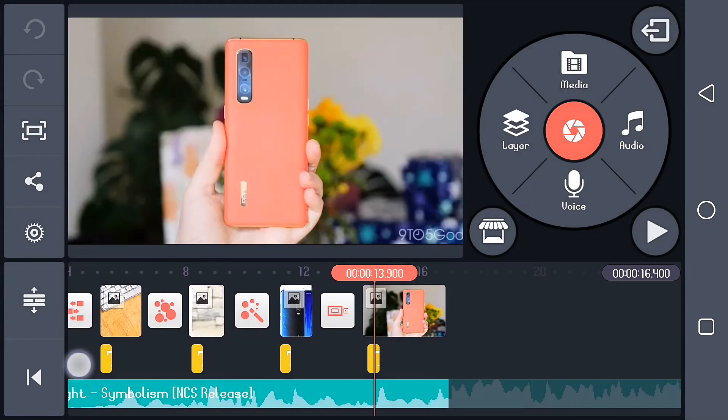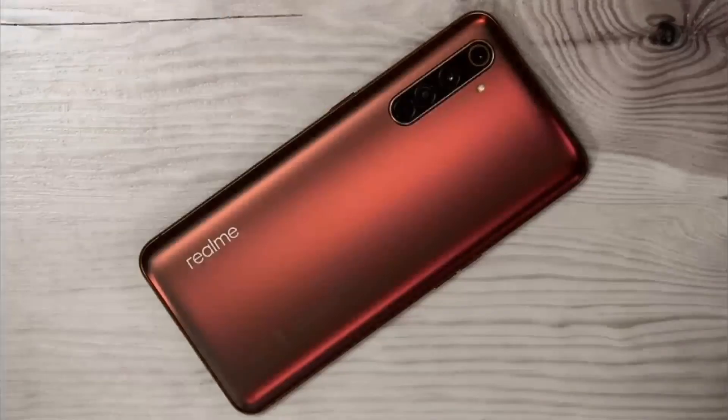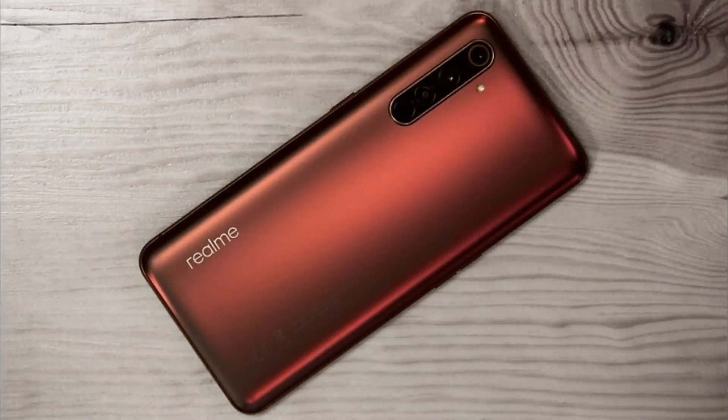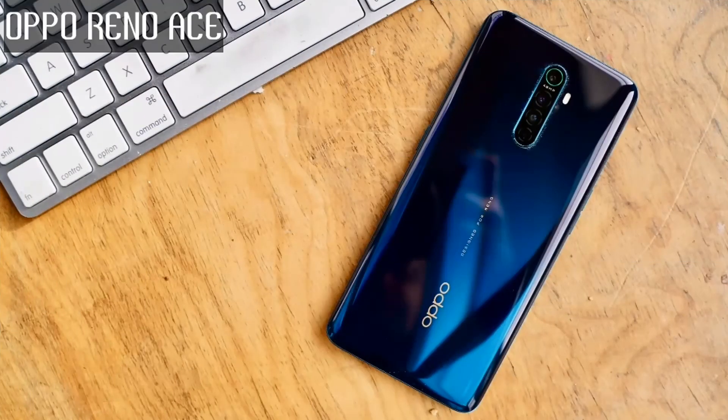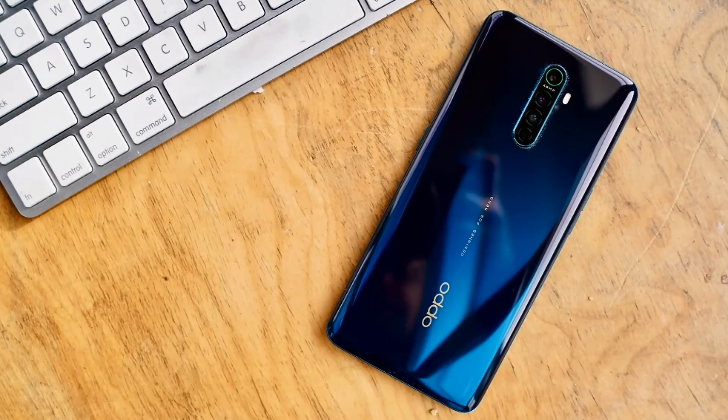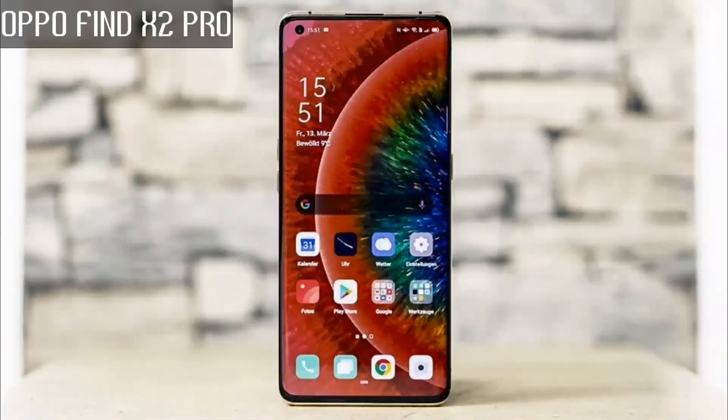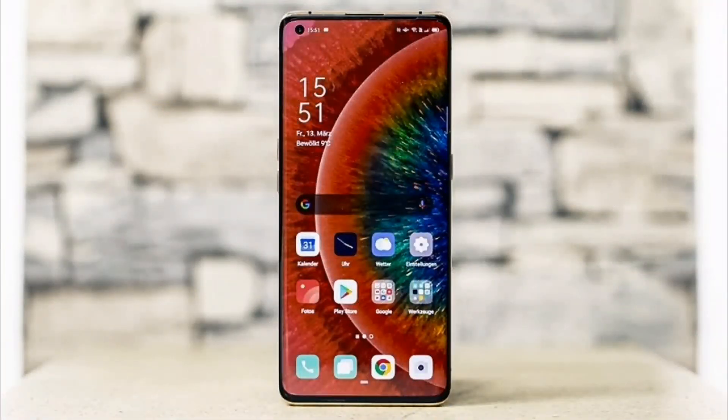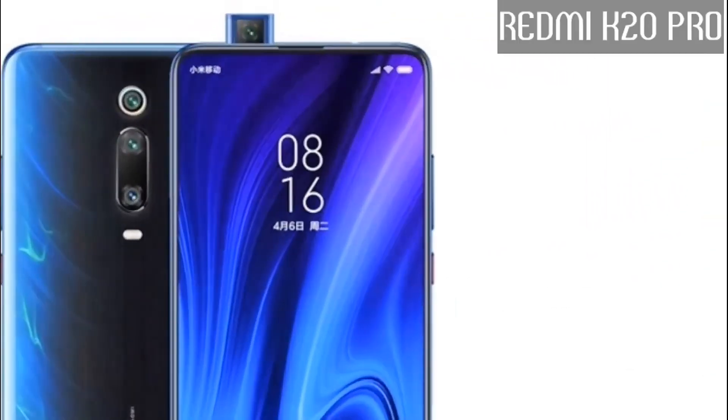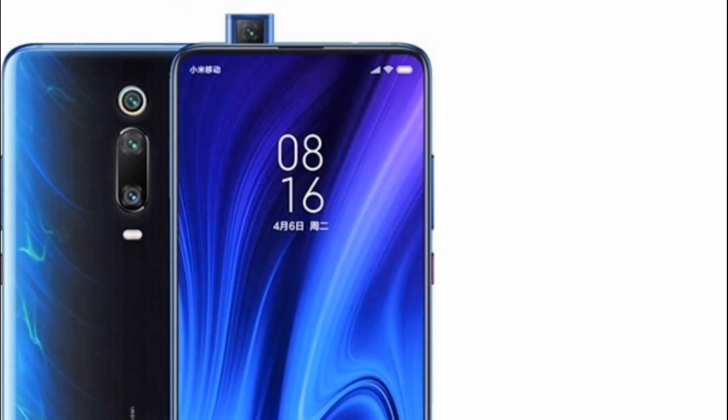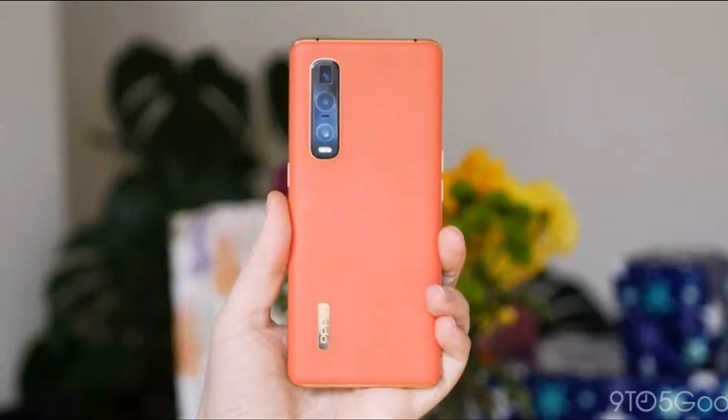The Realme X50 Pro. The Oppo Reno Ace. The Oppo Find X2 Pro. The Redmi K20 Pro. The Oppo Find X2 Pro.